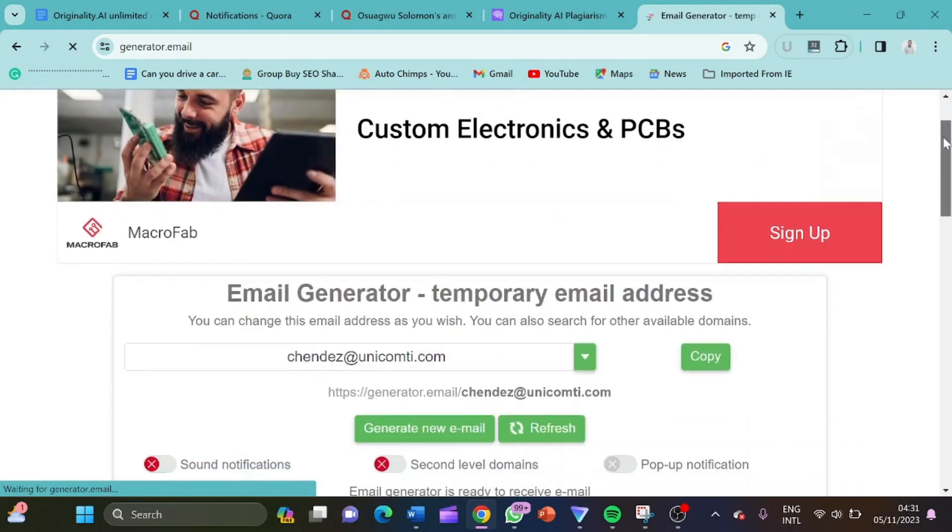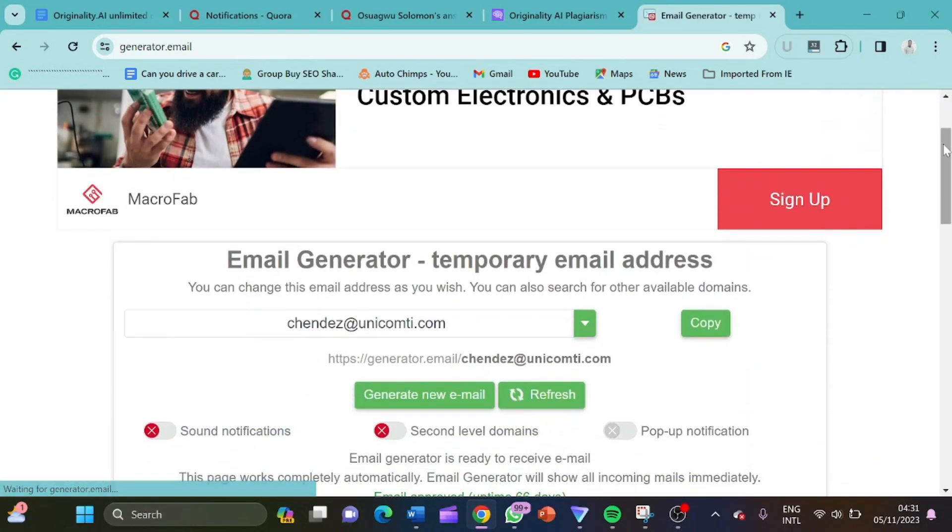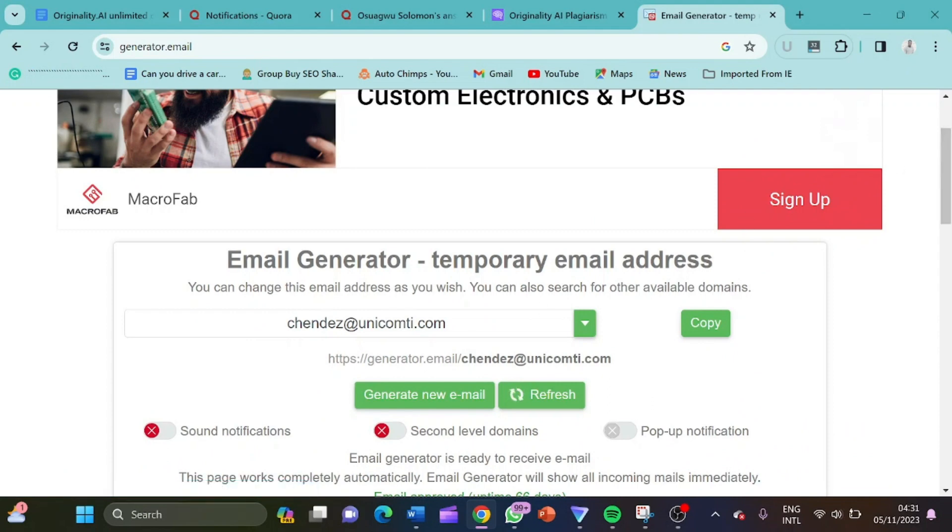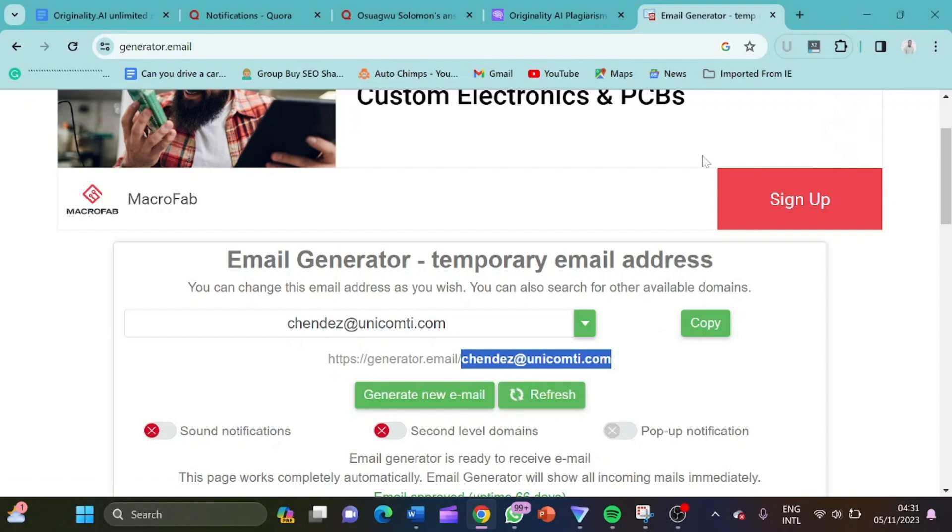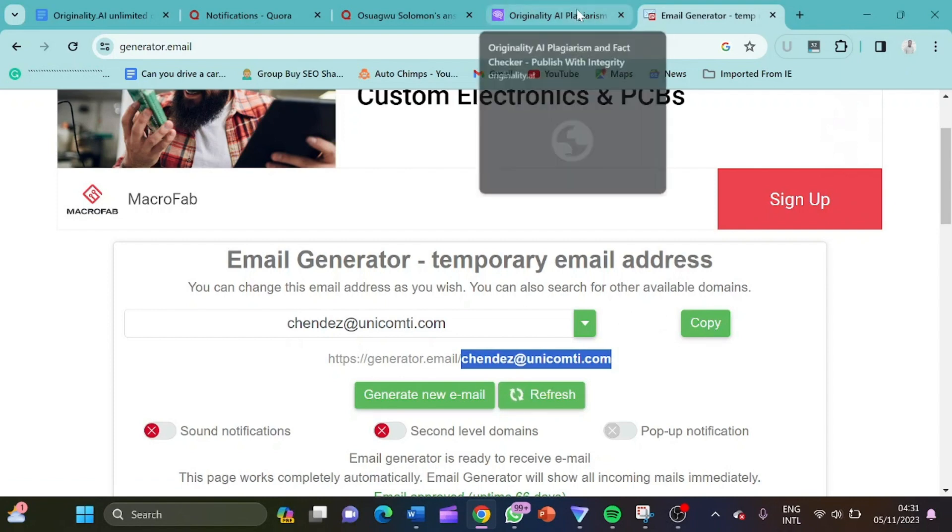So this is it. We have a chandex.unicomtea.com. I copy this email and come over to originality.ai. So this is what I'm going to do. I click on sign up.